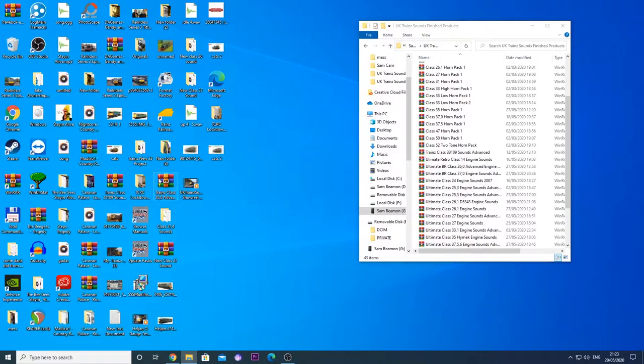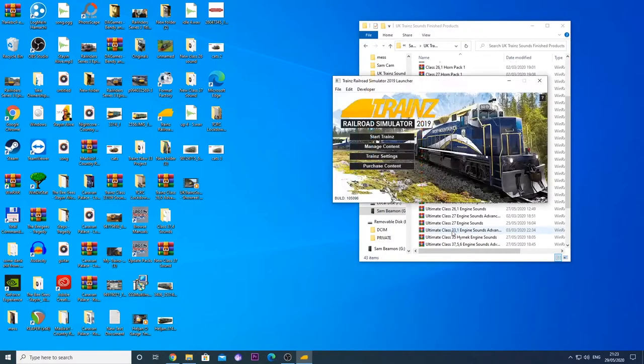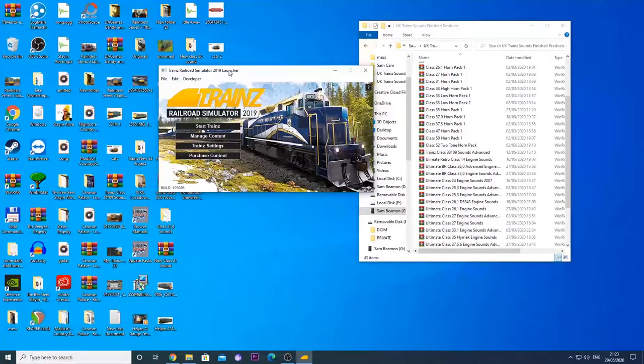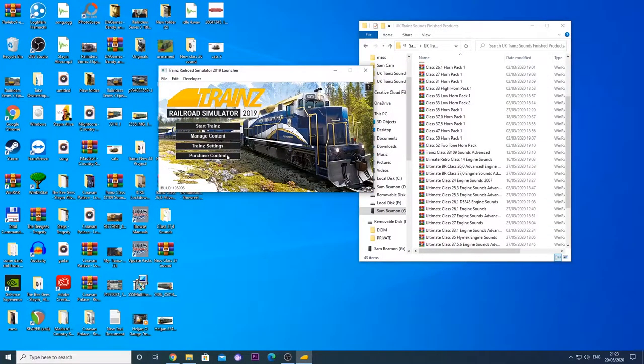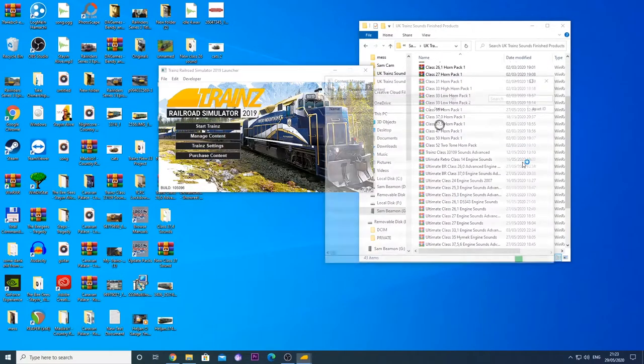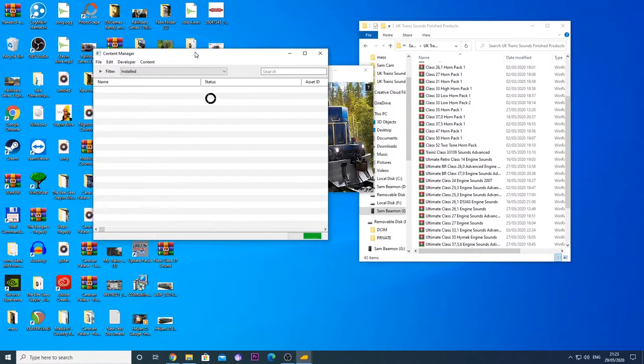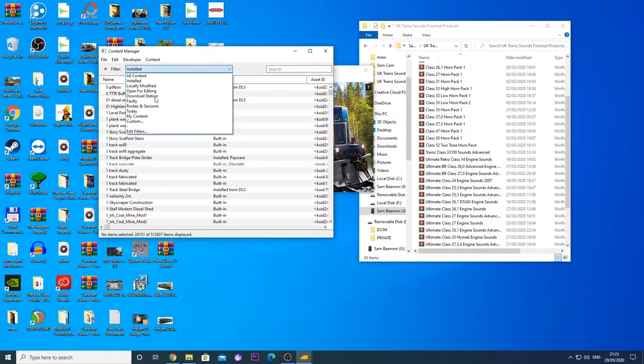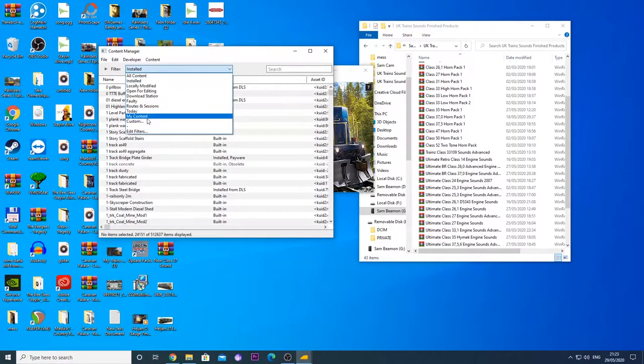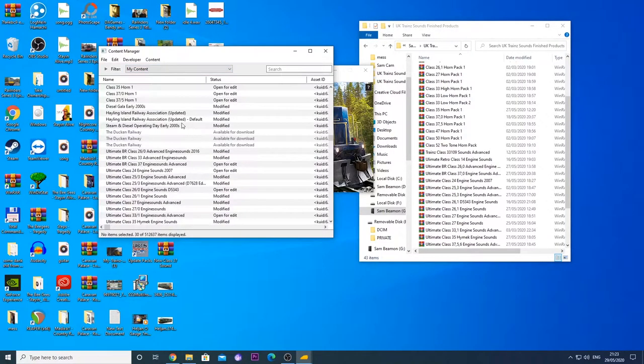So here we are, this is my messy desktop, do bear with me, it is a bit of a mess. But we are going to open our trains launcher, go to manage content and bring up the content manager. Then we are going to have a look at my content to see which ones we need to install.